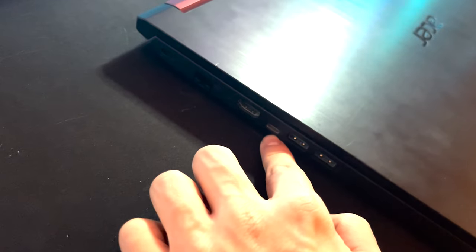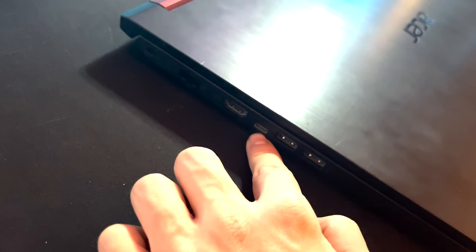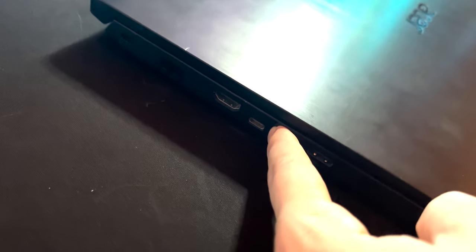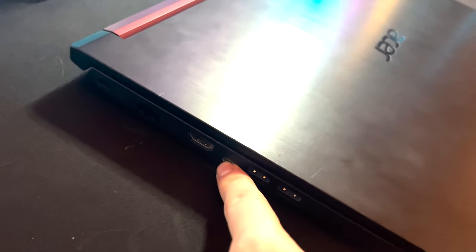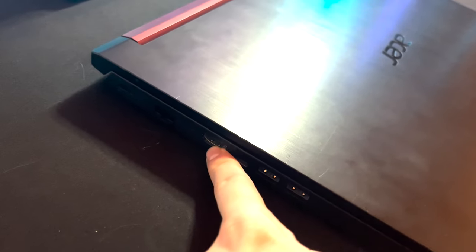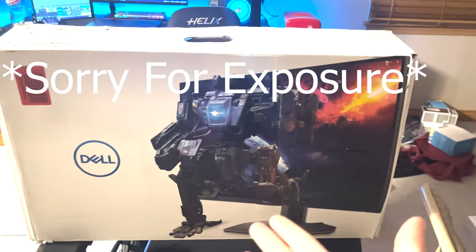Type-C you cannot connect a display to. A Thunderbolt 3 you can. There's a little lightning mark right there on Thunderbolt 3s, but this is just a normal Type-C. So HDMI is going to be our port of choice for today's video.